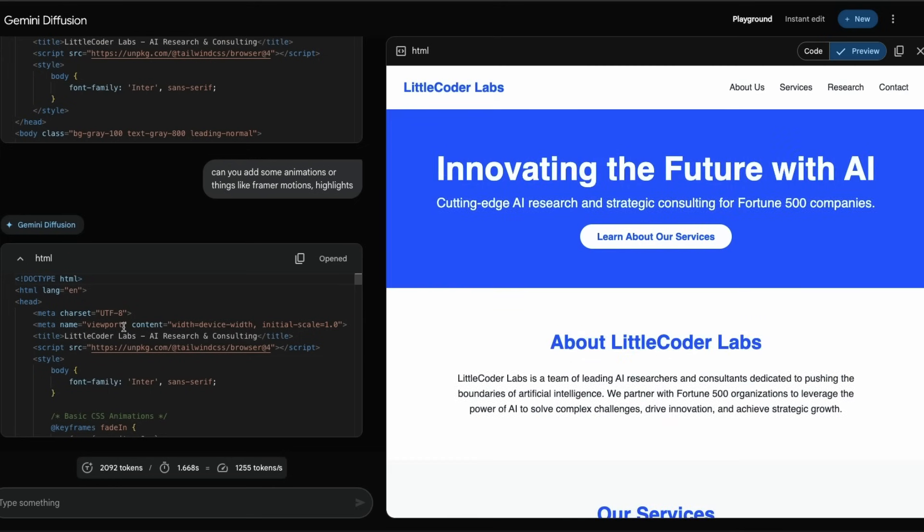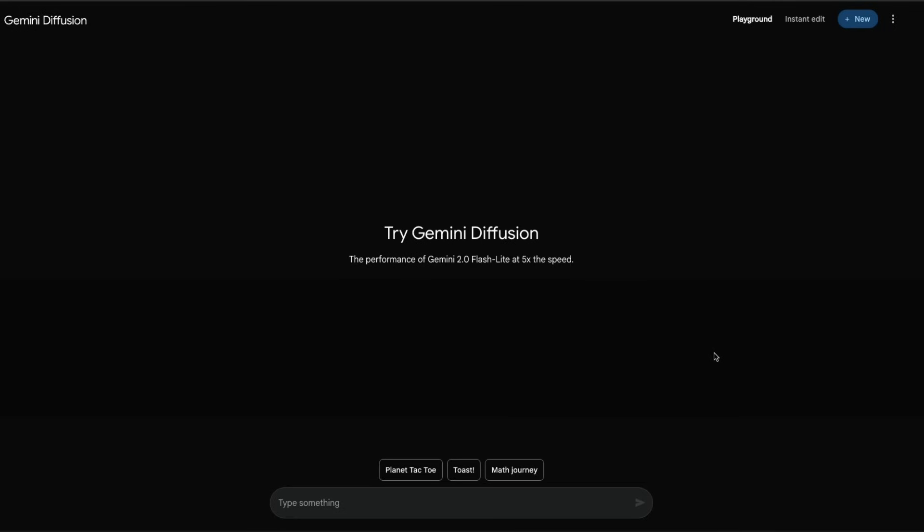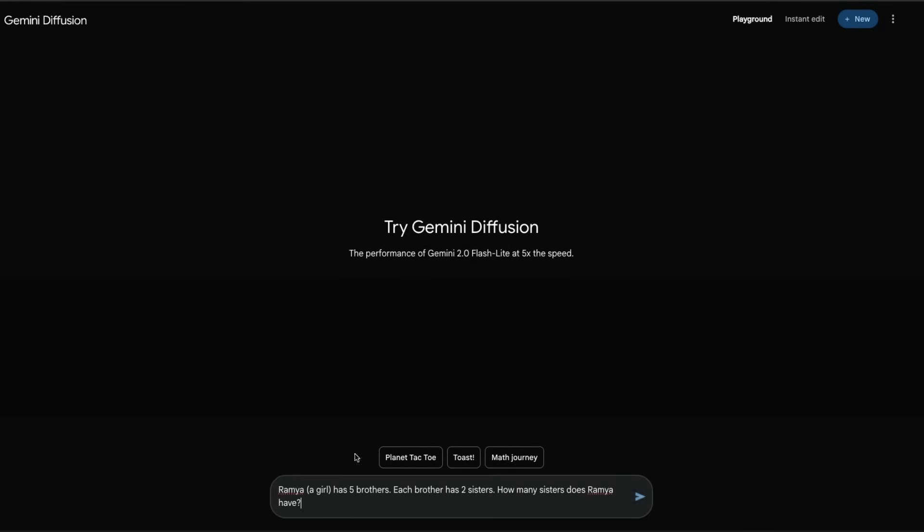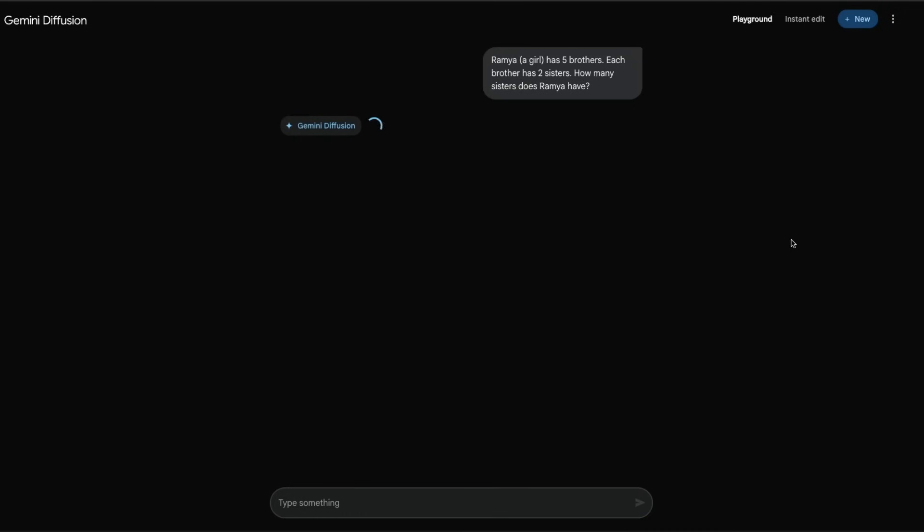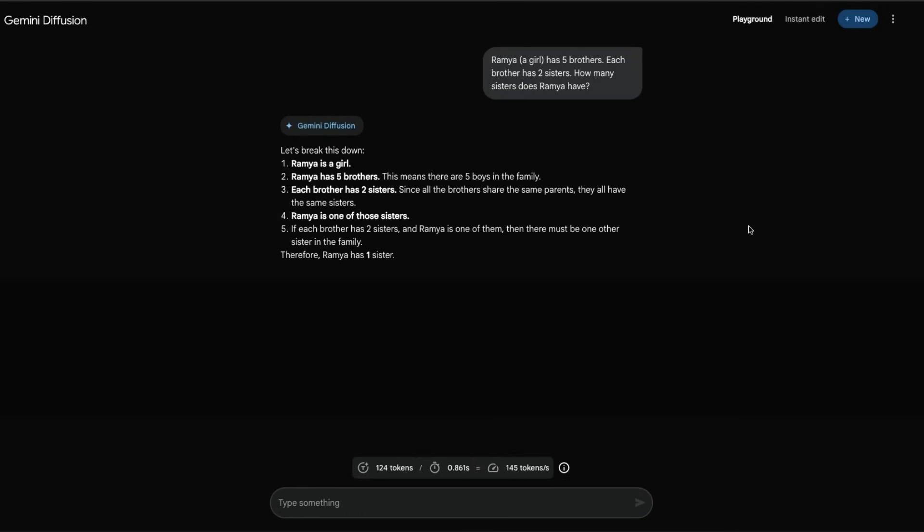Now let's try out some logical reasoning questions. I've got this question that we have been asking LLMs: Ramya, a girl, has five brothers. Each brother has got two sisters. How many sisters does Ramya have? Send this question and we are going to see Gemini Diffusion solving it. Ramya is a girl, Ramya has five brothers - this means there are like five boys in the family.